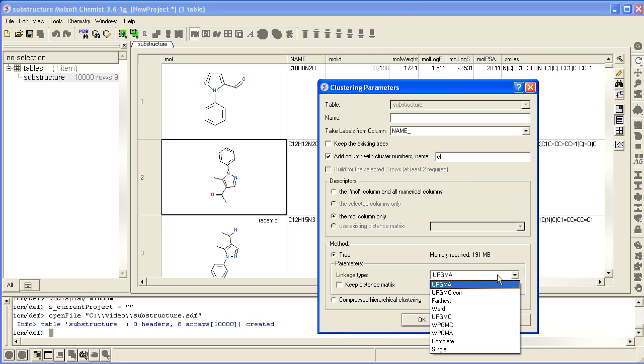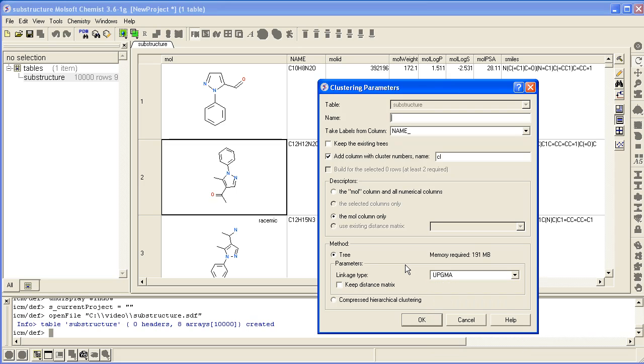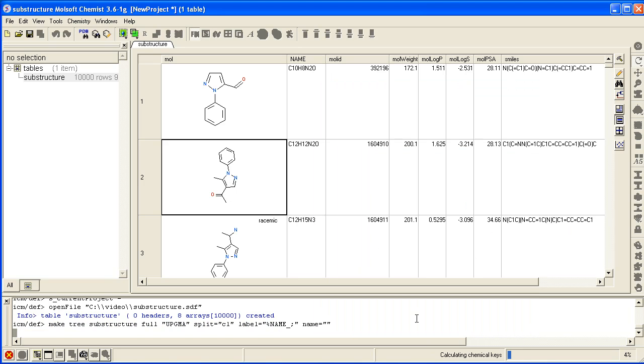Then we have a variety of linkage types, and press OK. Then you can see that the chemical clustering is being performed.